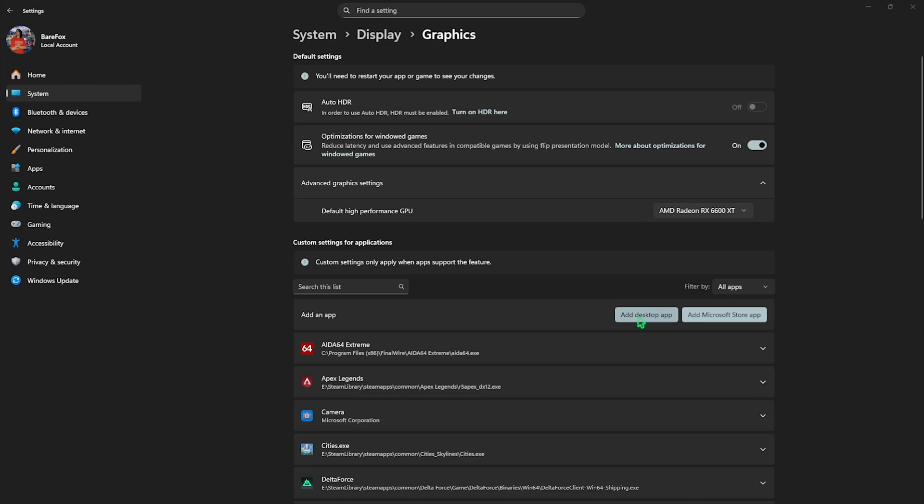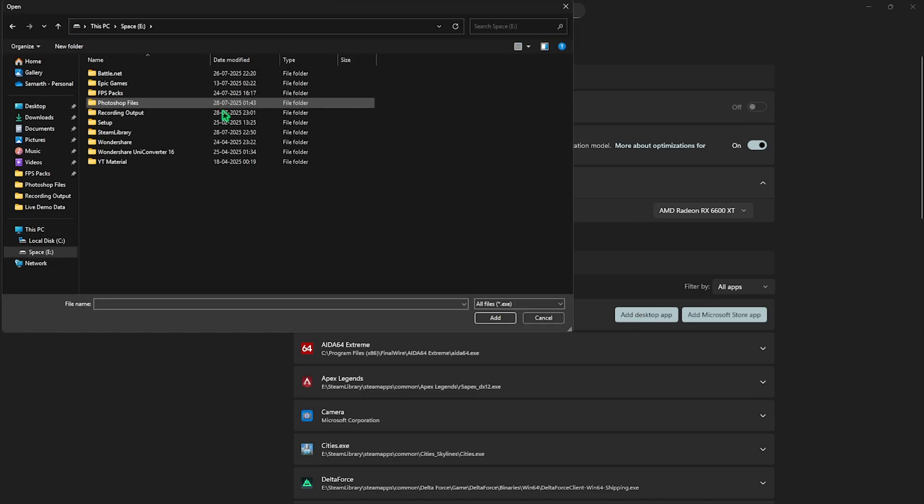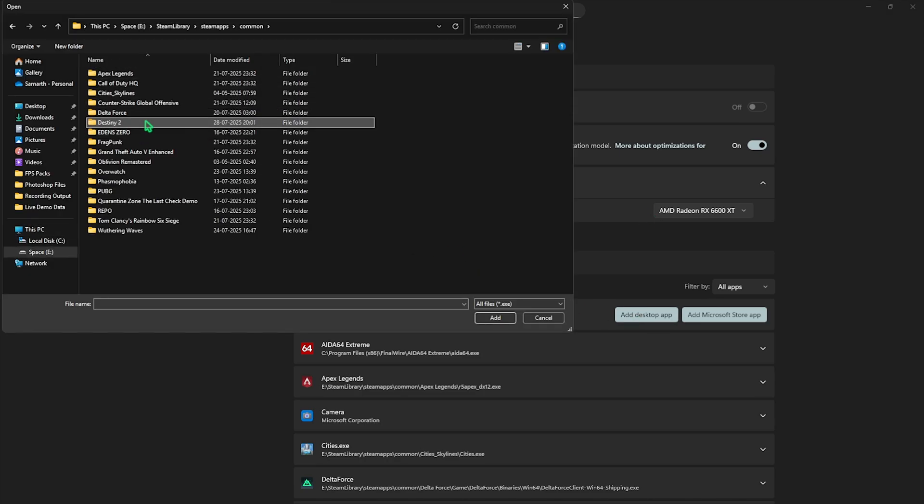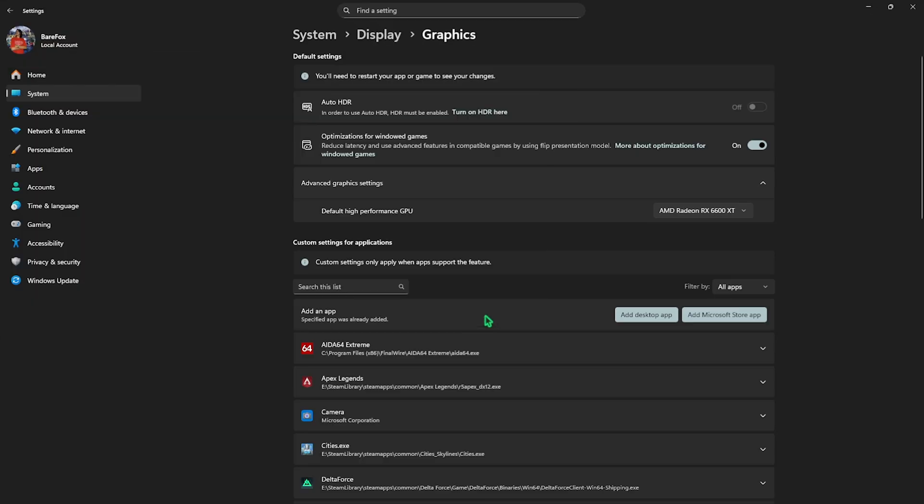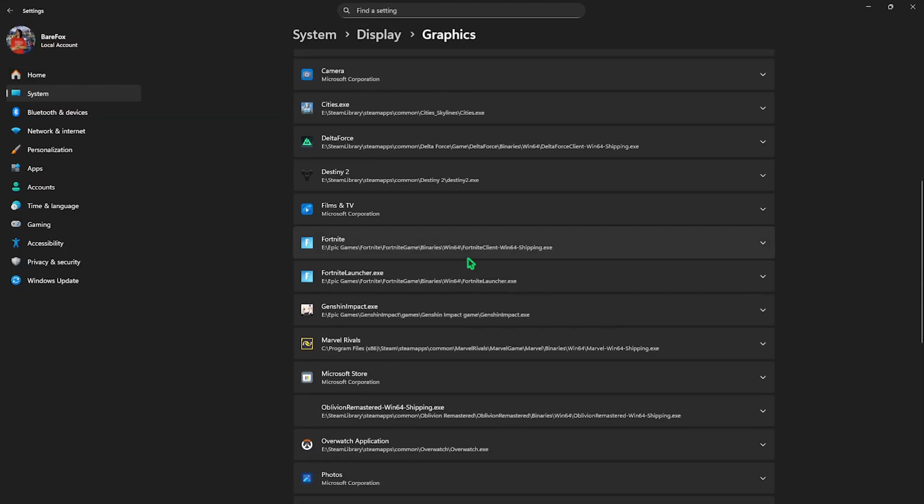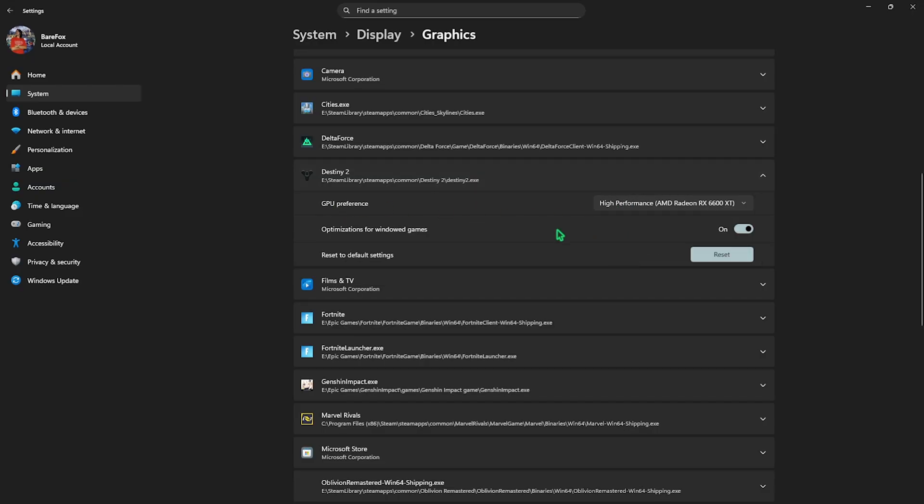Then click on Add Desktop App button and go to the download location of your game. Once you find it, select Destiny 2 and then select the exe file. Click on the Add button, and once that is added, scroll a bit down to find it. For the GPU preference, select High Performance and then simply close your settings.